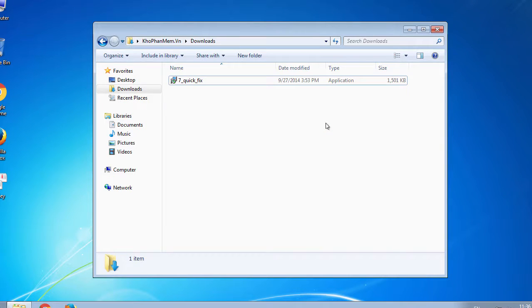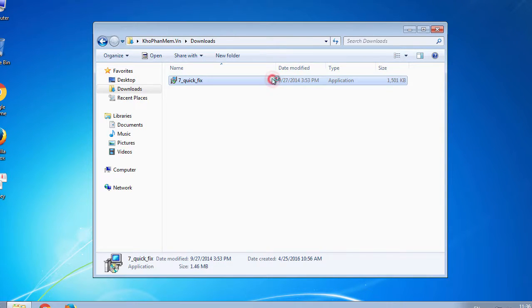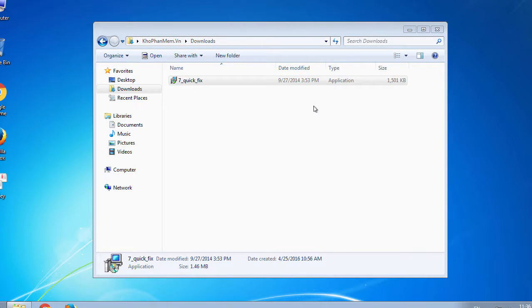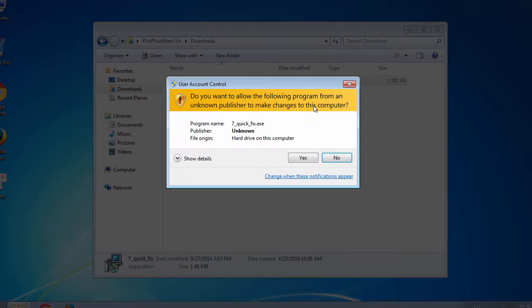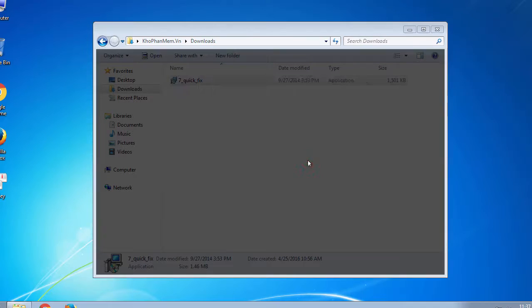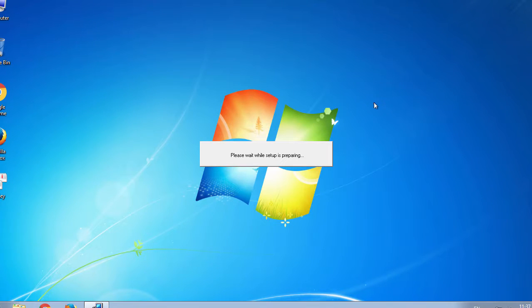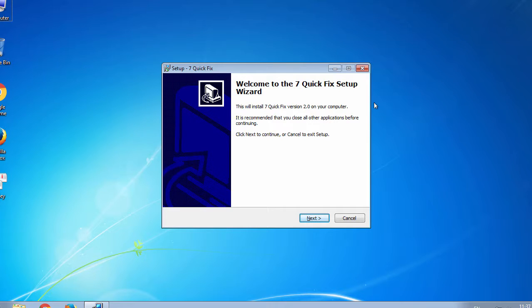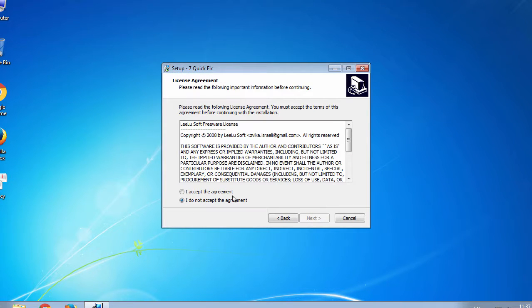When you have downloaded 7 Quick Fix on your computer, you run it with the administration right or permission.